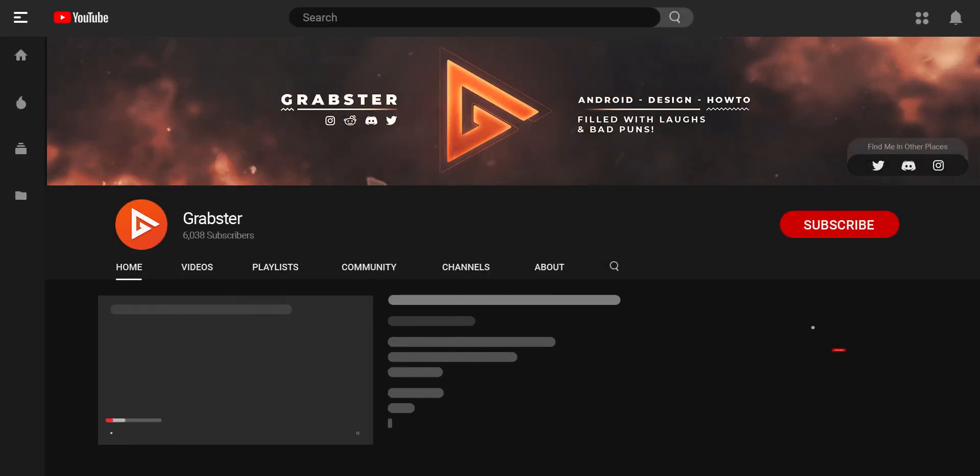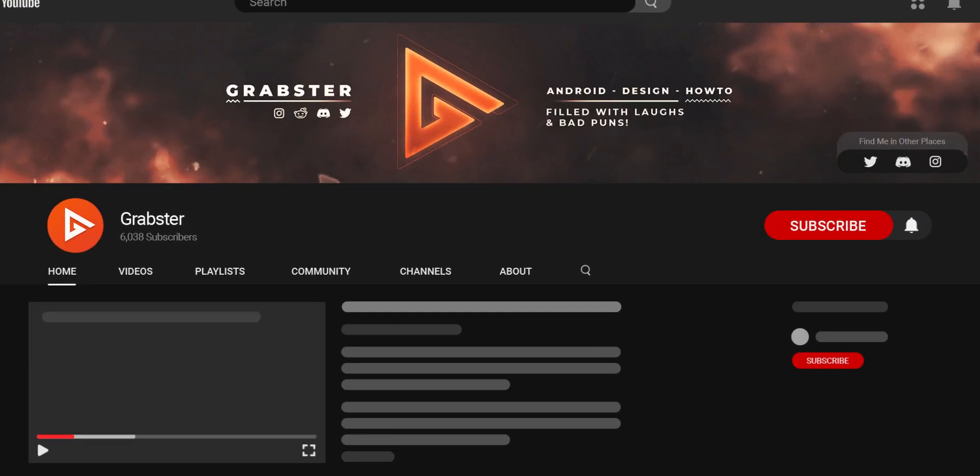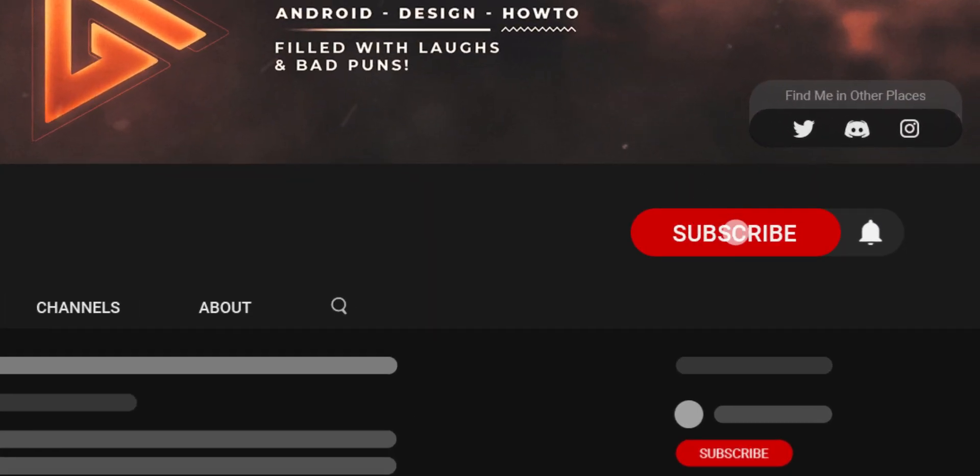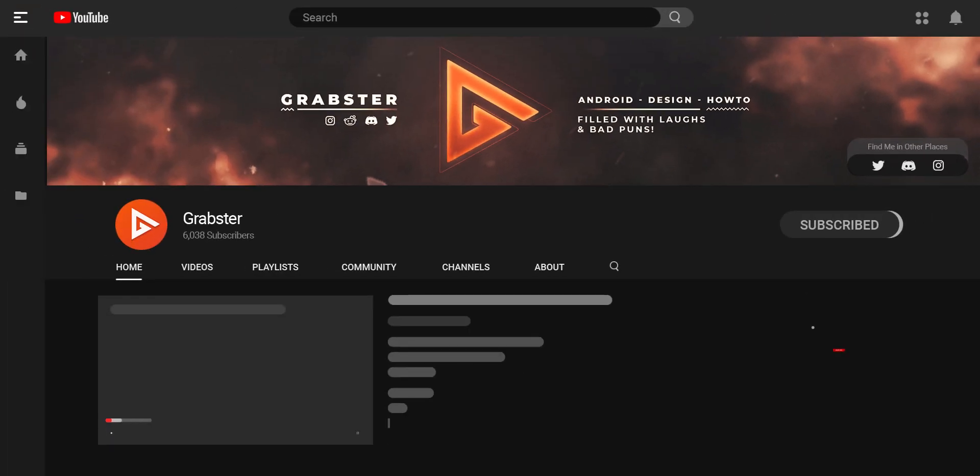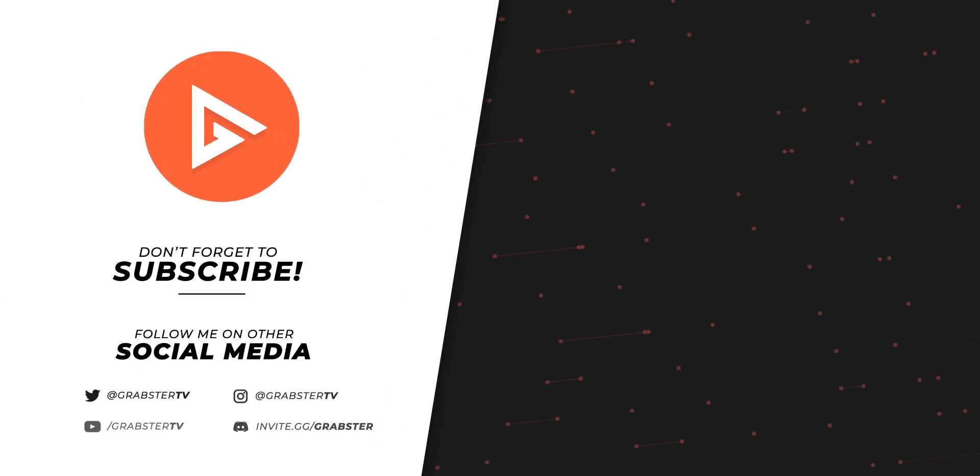Subscribe and hit that bell if you found this video useful and would like to see more like this in the future. Thank you so much for watching. I will see you in the next video. Peace out.